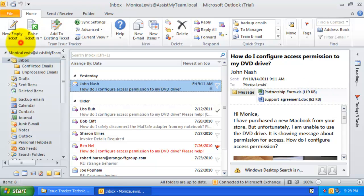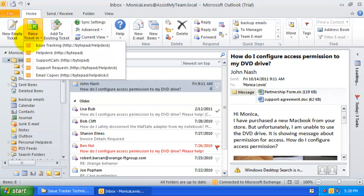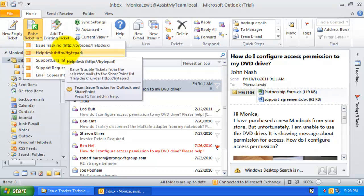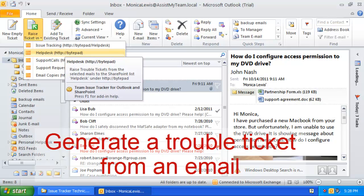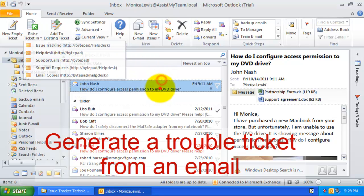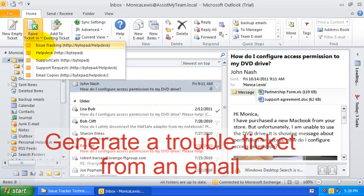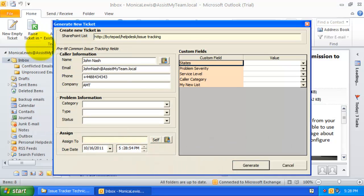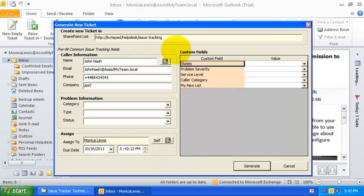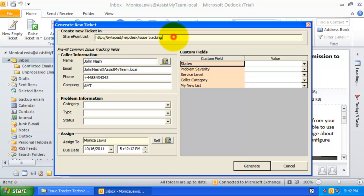If you click the Raise Ticket drop-down menu, you will see all the administrator-chosen SharePoint ticket lists. You can simply click one of these SharePoint lists to raise a trouble ticket from the selected email in Outlook to SharePoint. This is the new ticket form that allows you to feed more information on the trouble ticket before it is generated in the SharePoint list.